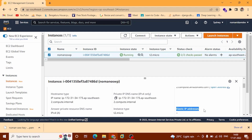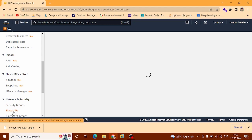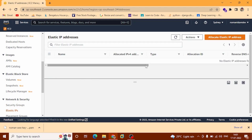Now we are going to create this Elastic IP address. In the EC2 dashboard, scroll down to Network and Security and click Elastic IP. In the top right corner click Allocate Elastic IP Address. Now you can see the public IPv4 address pool — it will by default select Amazon's pool of IPv4 addresses. Scroll down and click Allocate.